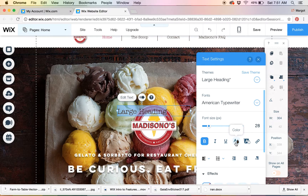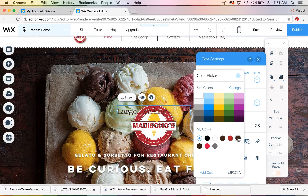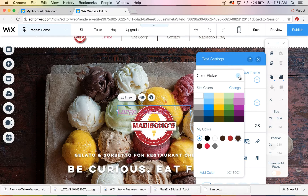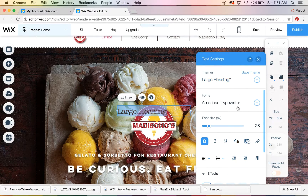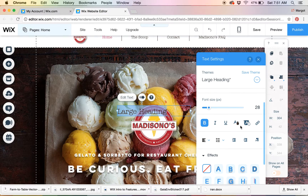I'm going to bold that so it's a little thicker, and change the color. This is the hex number I've talked about, so I know that's exactly the color that goes with my branding.